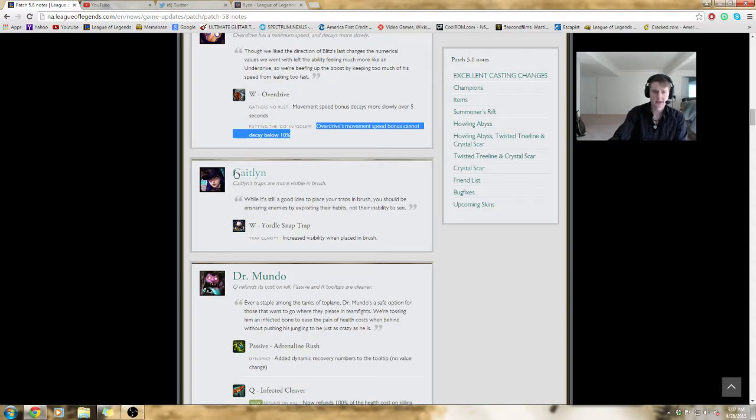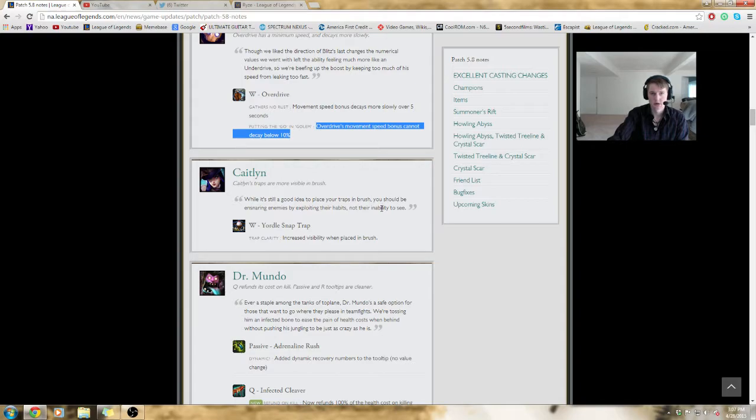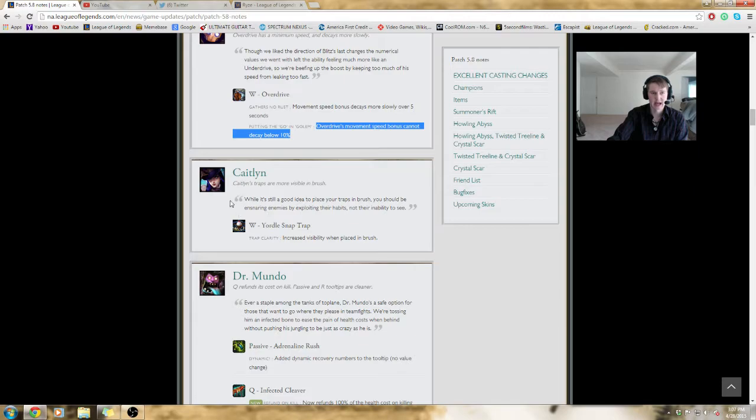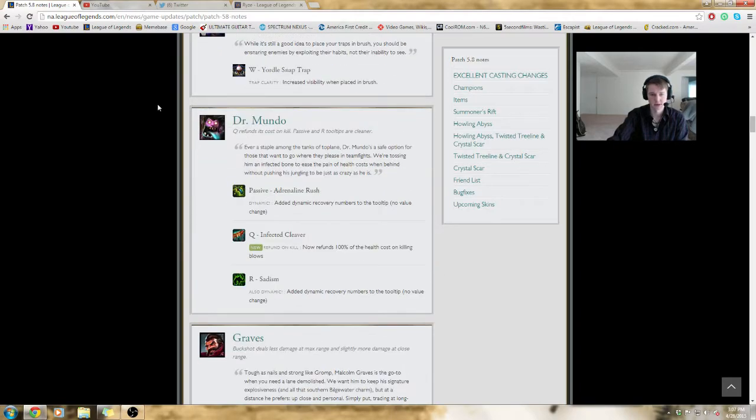This one's a little hard to understand for me, just because of wording, but I basically think that it means that when you walk into a brush, it's easier to see Caitlyn's trap. That way, you can avoid it, so Caitlyn gets less reward for just having traps hidden where you didn't see them. It's a little easier to avoid traps is what I'm reading this as.